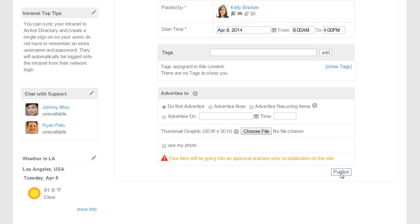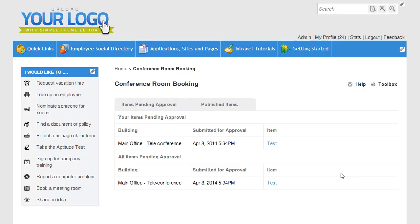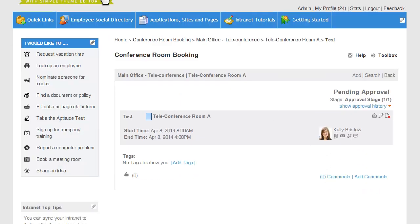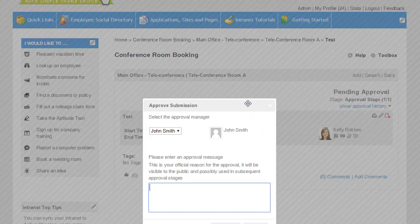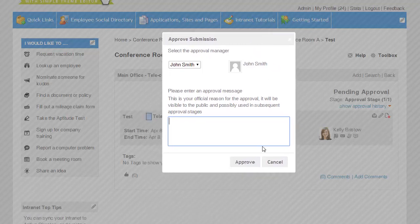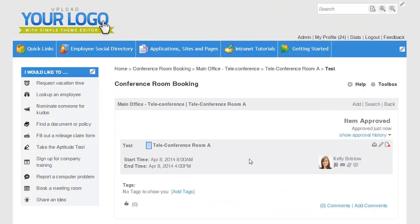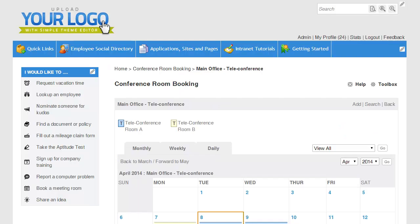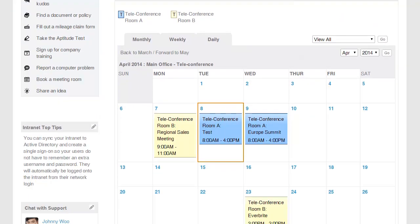I'm going to go ahead and make the request. And then here, as the administrator or whoever is set to approve the room bookings, you can see all of the pending requests. I'm going to go ahead and approve this request. And now if I go back to the teleconferencing calendar, I can see that this room is now booked.